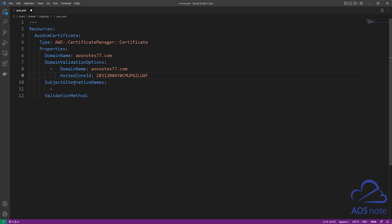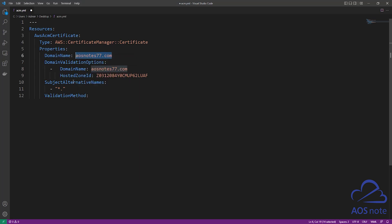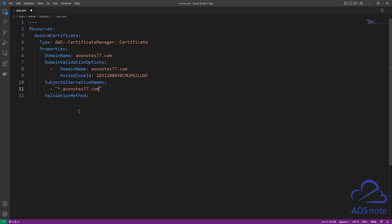The next property is Subject Alternative Names, and we use it to request an SSL certificate for our subdomain name. For example, if you want to have something like www.yourdomainname, the www is your subdomain name. In this example, we will also request an SSL certificate for our subdomain name. To do this, enter double quotes, then a star, period, and paste your domain name after it. This is all you need to do to request an SSL certificate for your subdomain name.